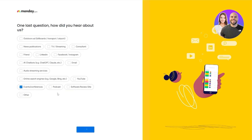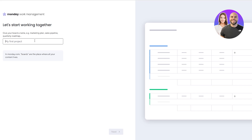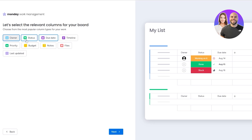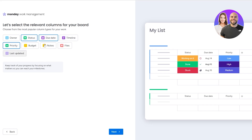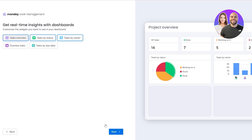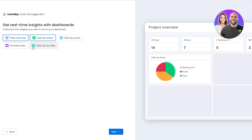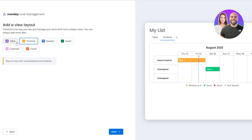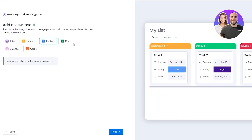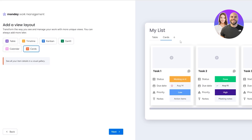Setting up the list, we can configure columns: status, notes, timeline, priority, due date. Since this is a personal list I'll keep status, due date, priority, and notes, then click Next. For the dashboard view we have task overview, task by status, task by owner, task by due date, and overdue tasks.